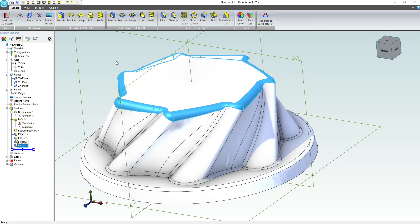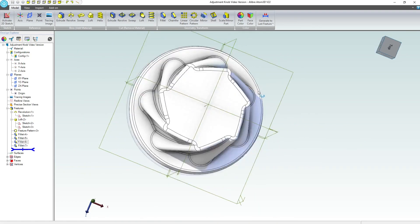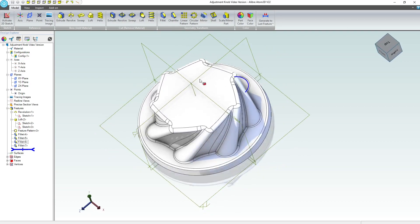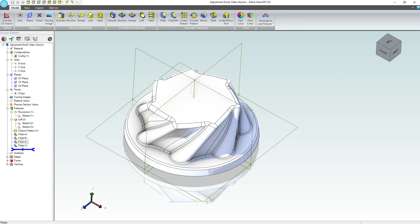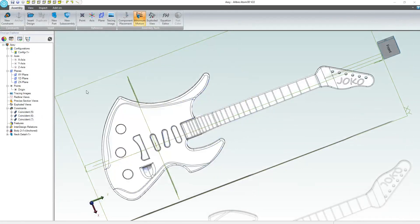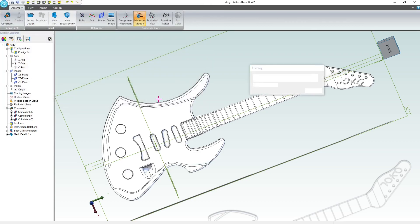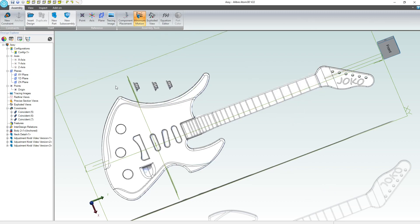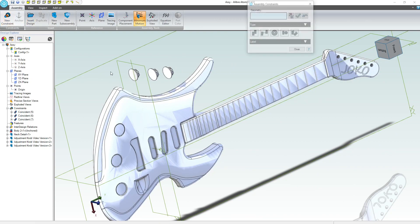Nice. We're going to close that and save it. That looks like something you'd want to adjust the volume of a guitar on — maybe the bass or the treble as well. Let's close that down, and just for grins, we can add that into the assembly. I can insert design — here's our knob. I want to insert three.